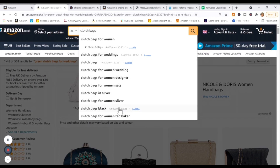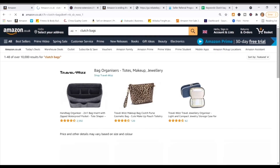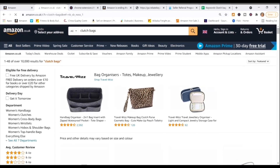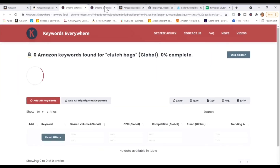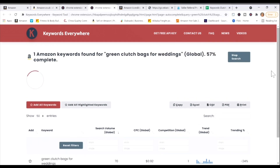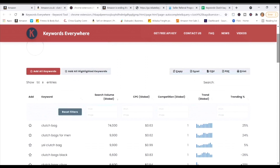Obviously if your clutch bag is green, you're not going to bid on 'clutch bag black,' but it's relevant to your product category if you also carry that product in black. The campaign you're creating is for green, so you need to know the search volume for your product — that's the whole point. When you click 'Find Amazon keywords for this,' you'll get a better report. You need to know your product attributes and save the relevant keywords.